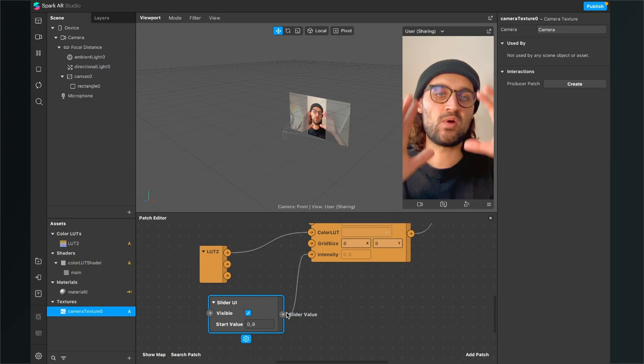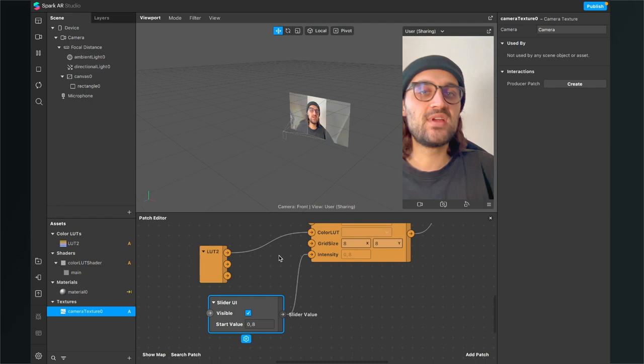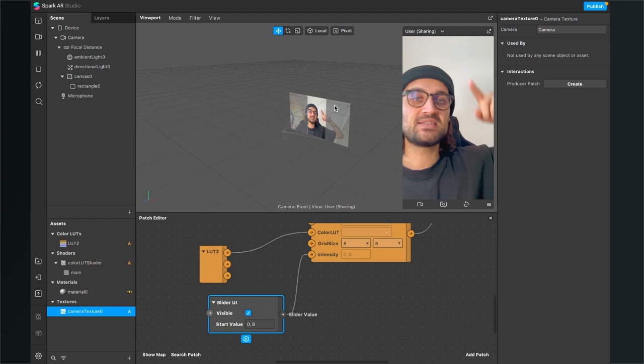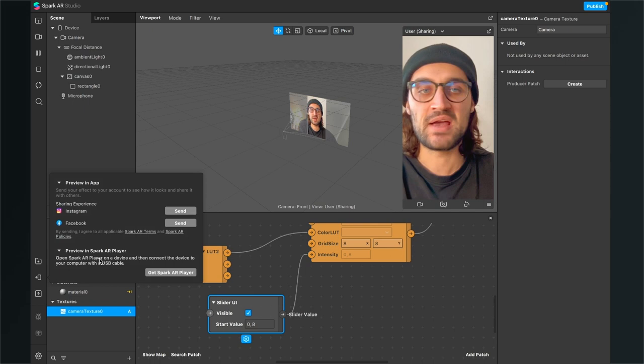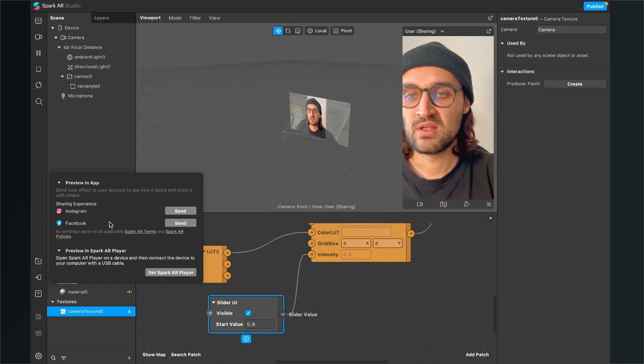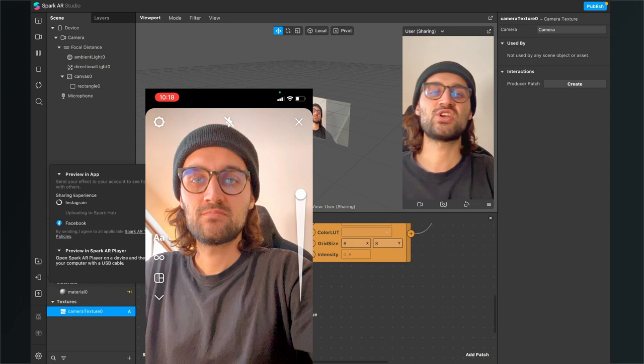Now when we want to test the slider here in the Spark AR Studio, it isn't possible because the slider just doesn't appear here in the Spark AR Studio. I don't know why, but we have to export it to our Instagram or to our preview in the Spark AR Player to show this as a preview. So just send it to your Instagram, Facebook, or your Spark AR Player, and then you can just test it on your device and you will see that the slider will appear there.